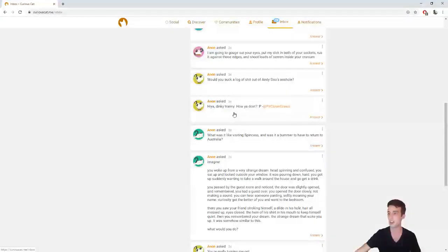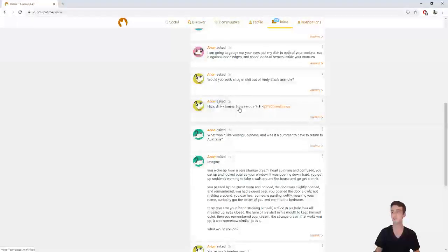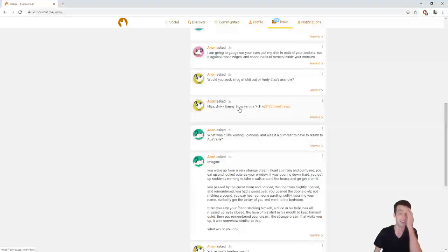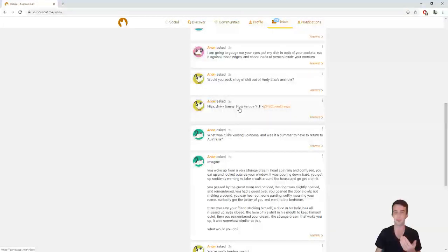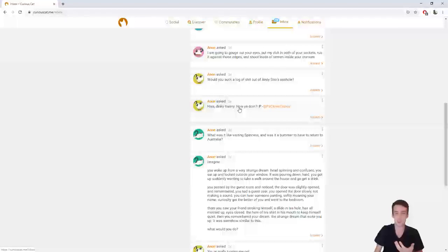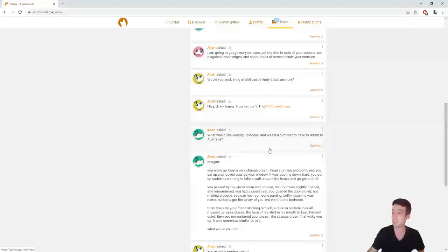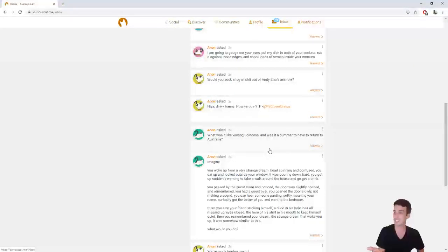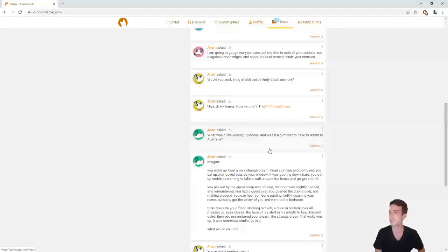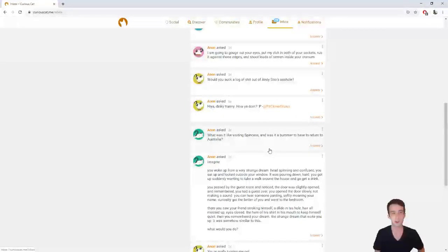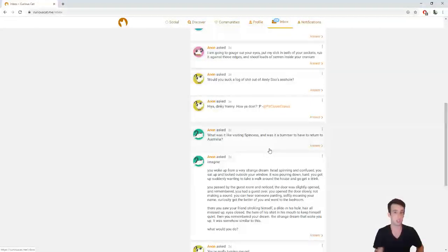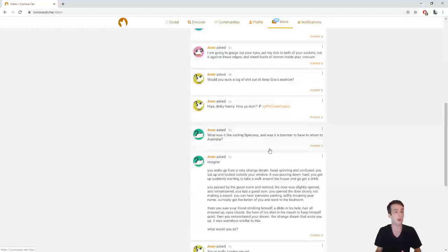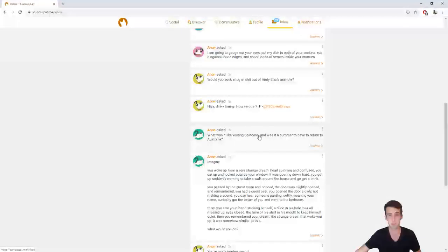Anon asked, hiya, dinky tranny. What is with the tranny stuff? I don't understand this at all, and it's hilarious to me that people genuinely seem, do they think I'm Tolip? Hold up, because this next question, do they think I'm Tolip? It says, what was it like visiting Spence's, and was it a bummer to have to return to Australia? First of all, I'm not Tolip. She's cool, but I'm not Tolip. I'm not even Australian. Also, I never visited Spence's, just so you know, because I don't think Spence's even knows who I am.